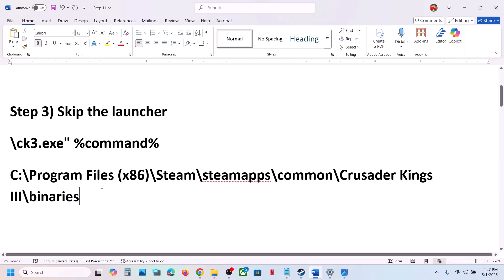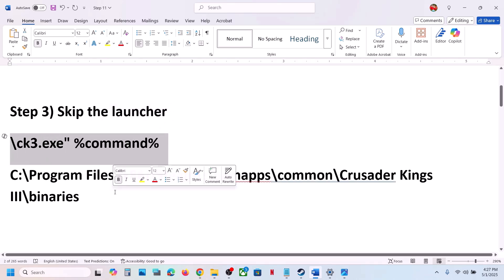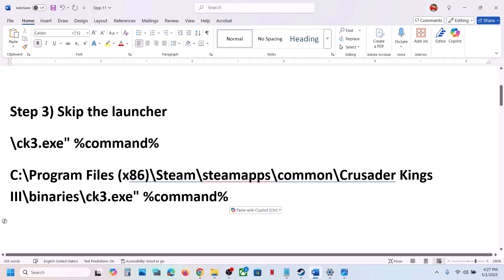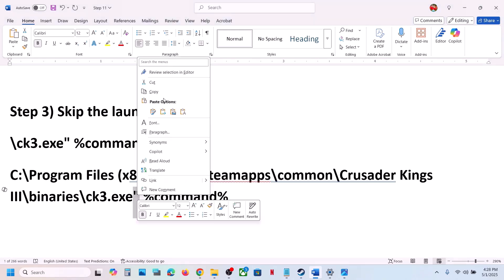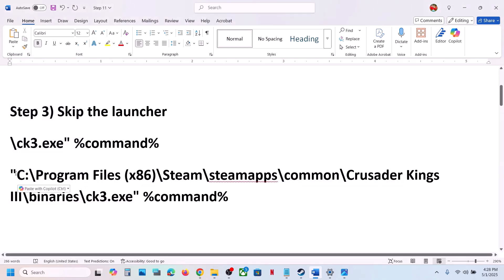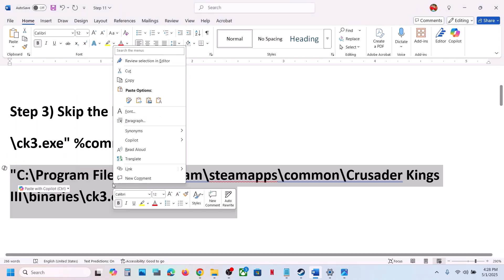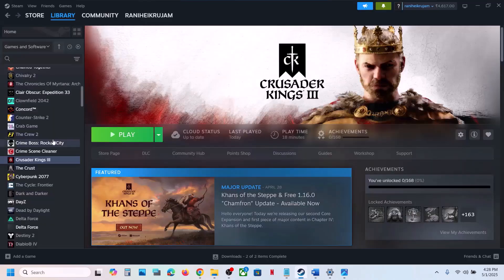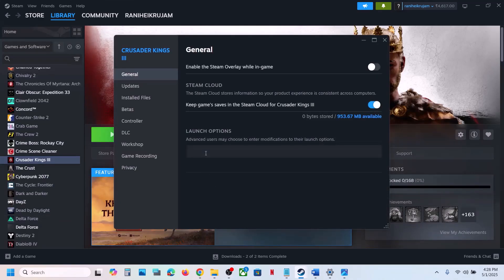Once you paste the path, copy the rest of the part — this is provided in the video description. At the end of binaries without any space, paste the path. It should read: binaries\ck3.exe followed by an inverted comma, space, and %command%. Now copy the inverted comma and paste it at the very beginning just before the drive letter. Then copy the complete path and paste it in the Steam launch option.